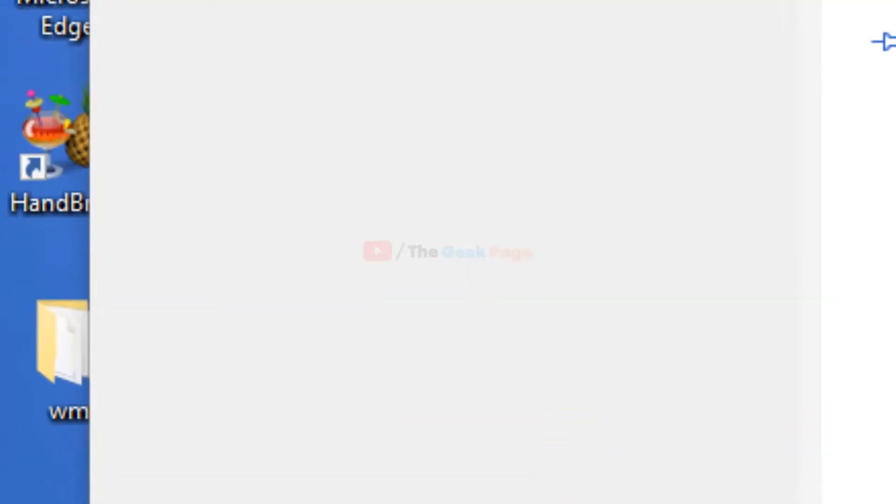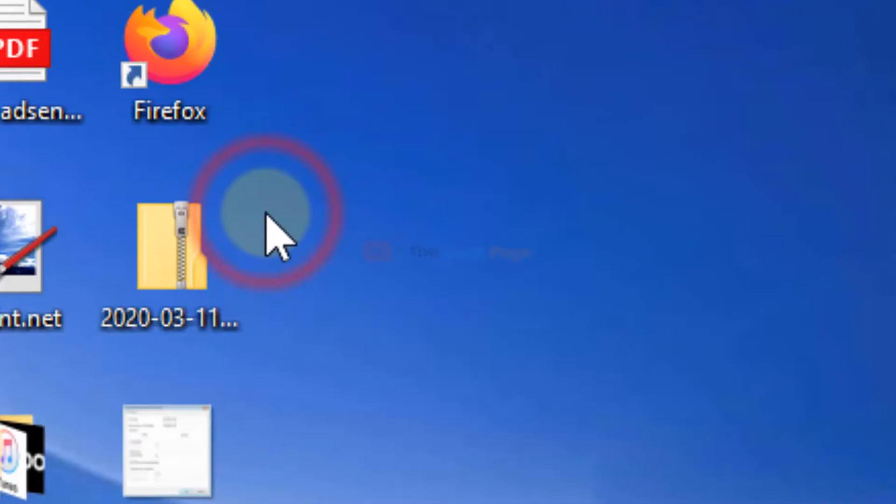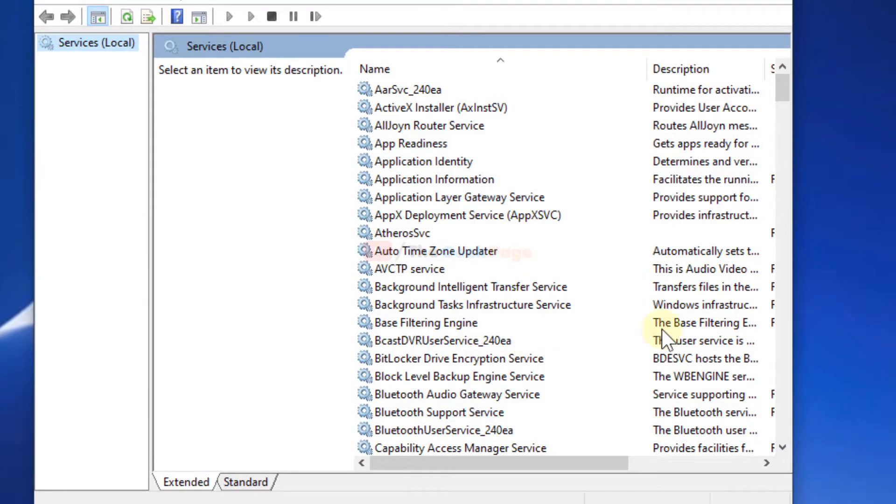Just search services in the Windows 10 search box, click on services. Now it will open the service manager window.